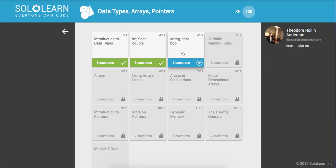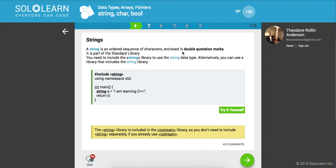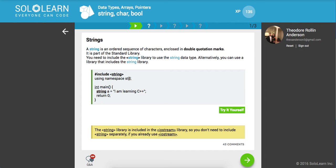We're going to work with the string, the character, and the boolean data type. It says a string is an ordered sequence of characters enclosed in double quotation marks. It's also part of the standard library. You need to include the string library to use the string data type.